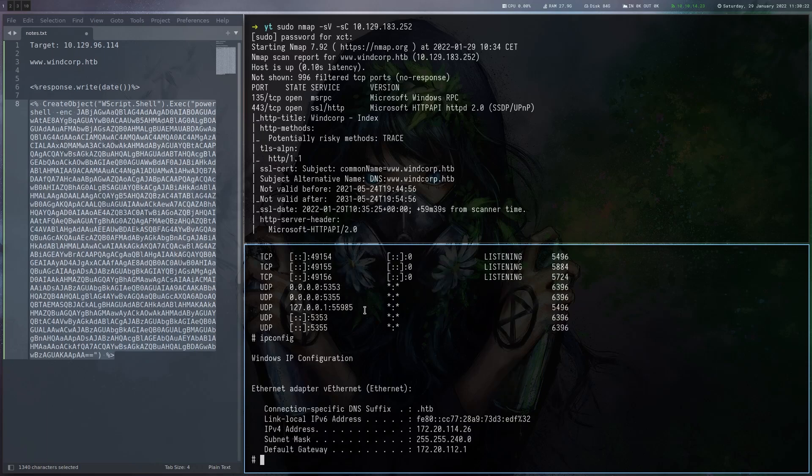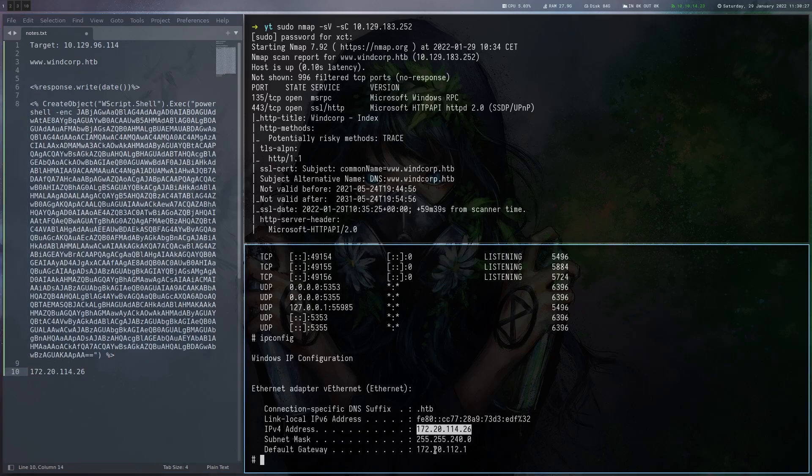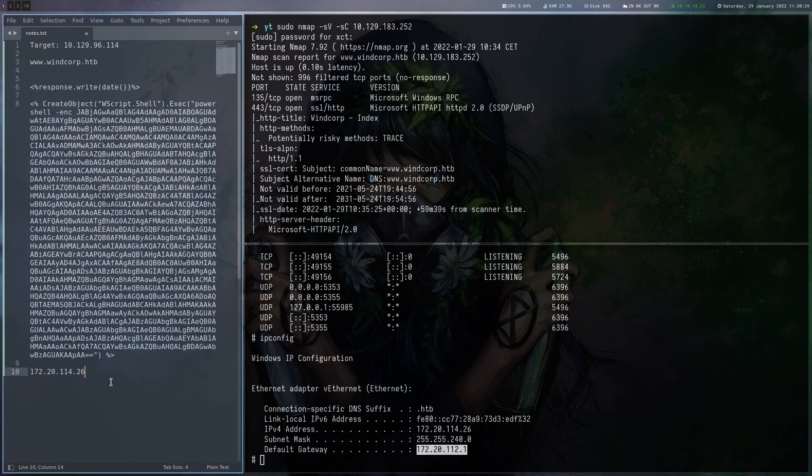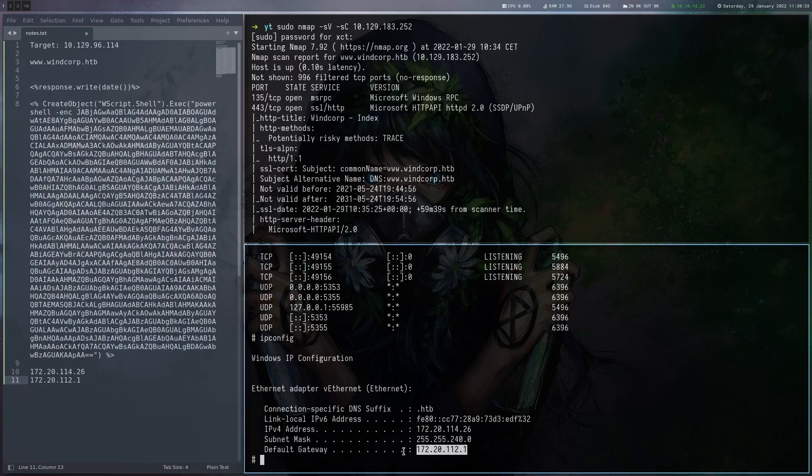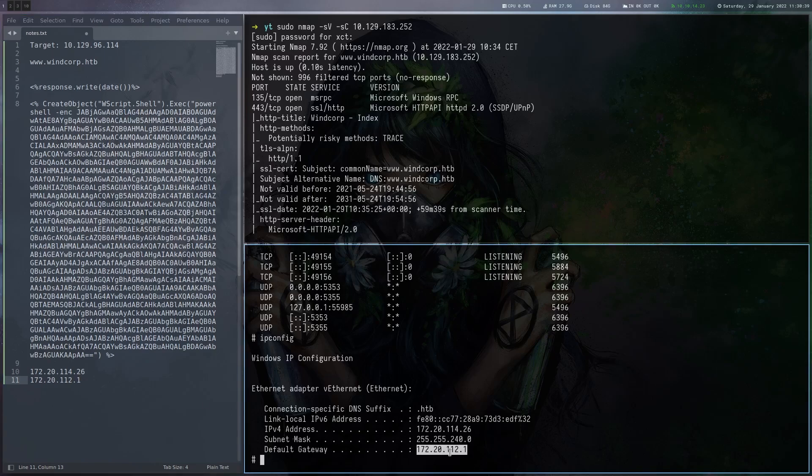Let's check our IP here. Okay so this seems to be our container IP address and we also have a gateway here. So the gateway is probably because this is a container the host so we got to keep that IP here in mind.